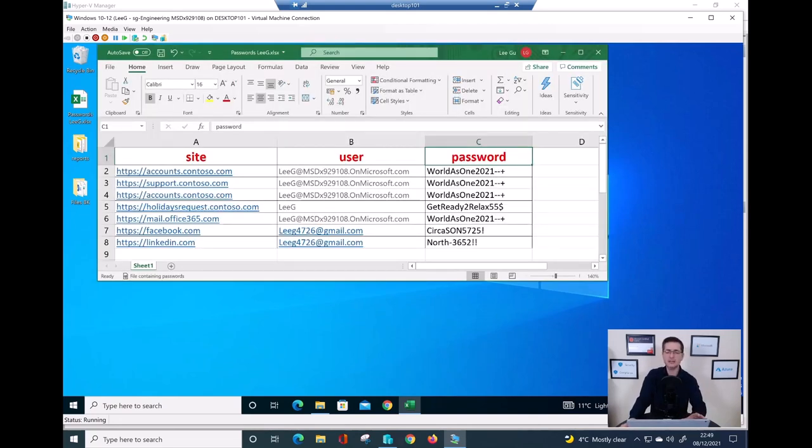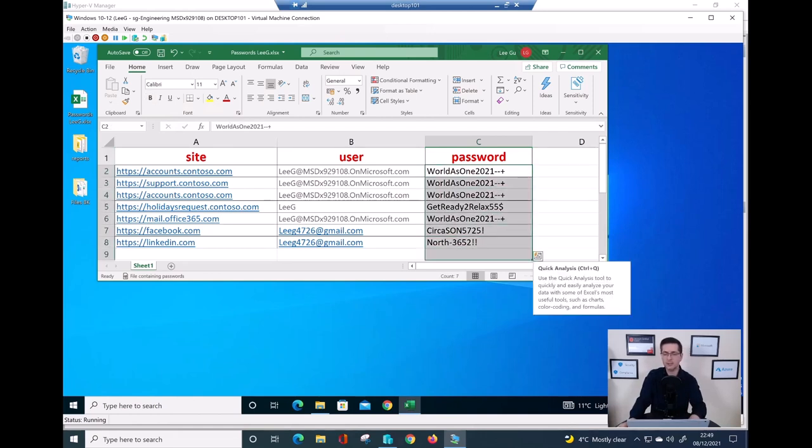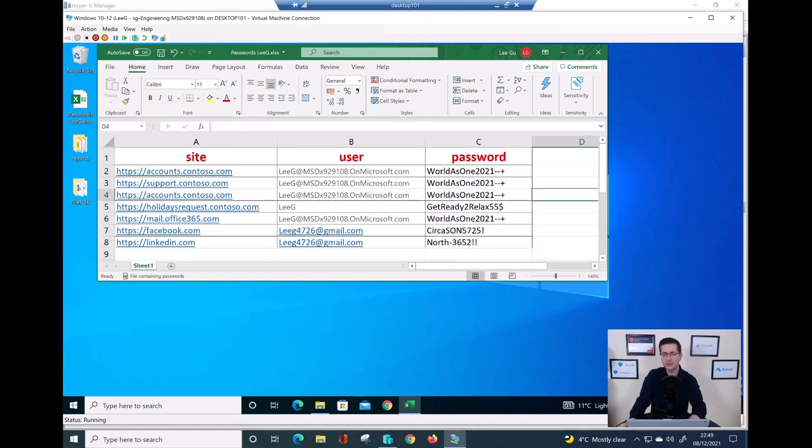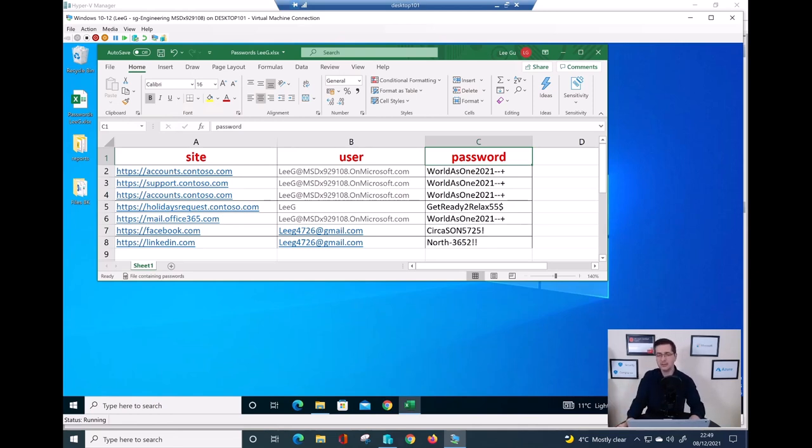And a really bad file this guy managed to create was this one here. Full list of the accounts: support at Contoso, Mail, Facebook, LinkedIn, kind of disaster. What this guy really did in here, all the passwords. But of course, my configuration is looking for the word 'password'. This is the file I just created.